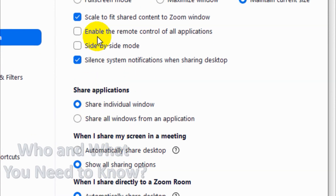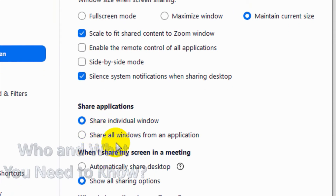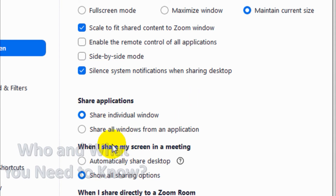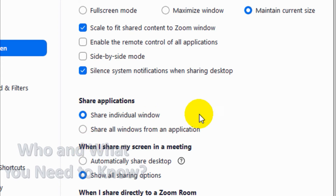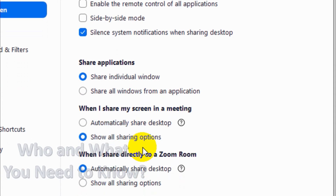The next option is about sharing applications. When you share, it will show either an individual window — for example if you share your Chrome browser, it will only show that particular application window. Or if you are sharing all windows from an application, it will show all complete tabs in that particular application. Normally I prefer this option — it's the default option as well — because you don't want to share other tabs unless you choose to.